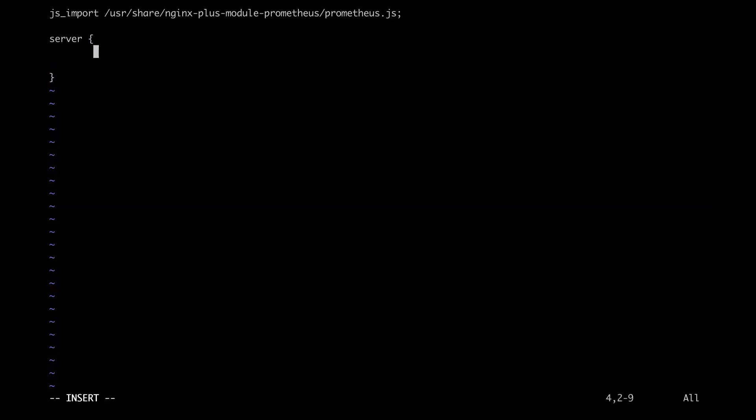One is for the Prometheus metrics. Go ahead and put this in.